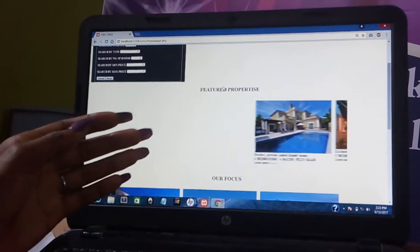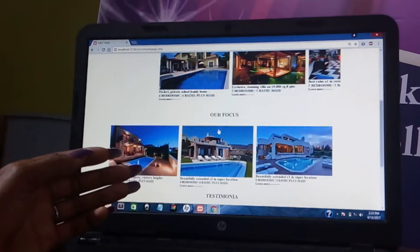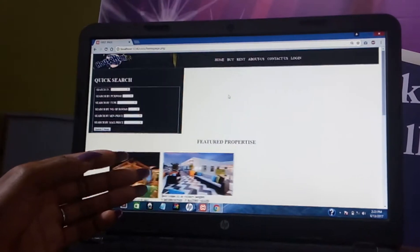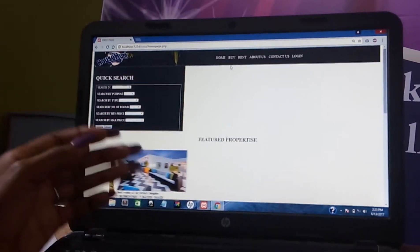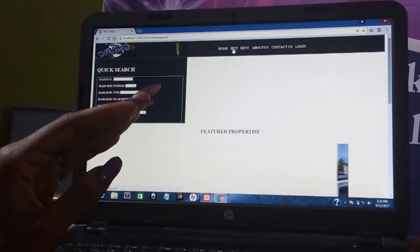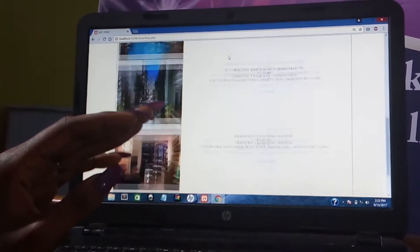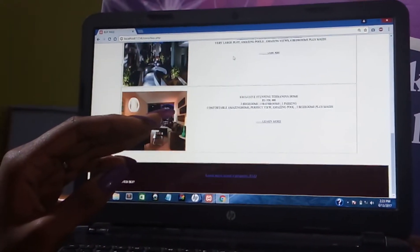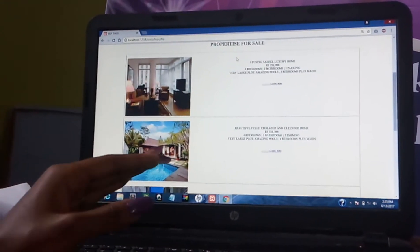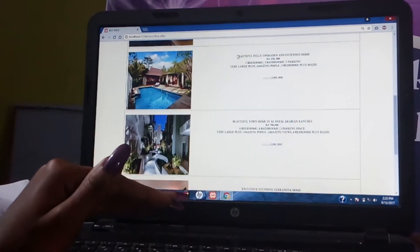Now, when a client comes here, you see so many properties, so you might be confused. If you want to buy a property, you click on Buy. These are the list of properties I have, and as I said earlier, these properties are all of different locations.